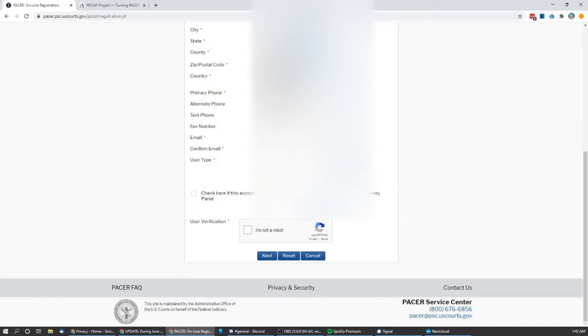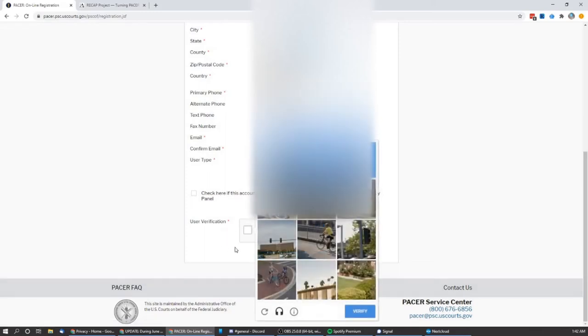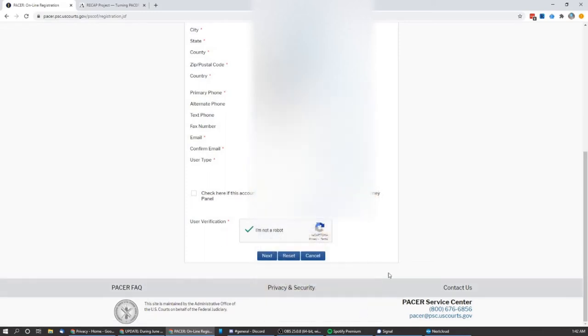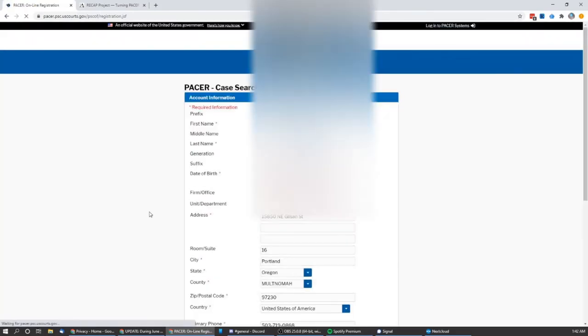Now, as you can see down at the bottom for user type, you definitely want to select individual. Otherwise it's going to complain about wanting a federal tax ID. If you happen to run a business and you want to set an account up for your business, then you could definitely put in a tax ID number that way, but for most people, individual will be enough. It's near the bottom of the list. Go ahead and go next on through.